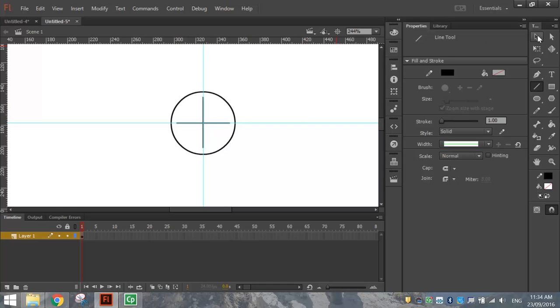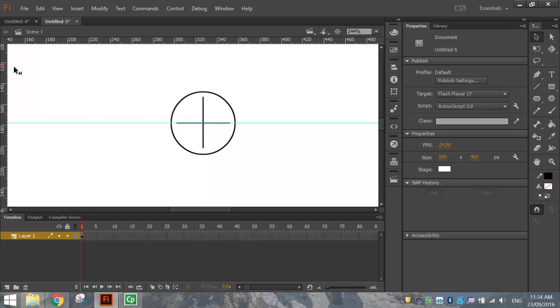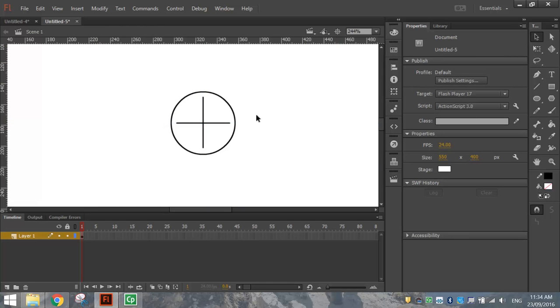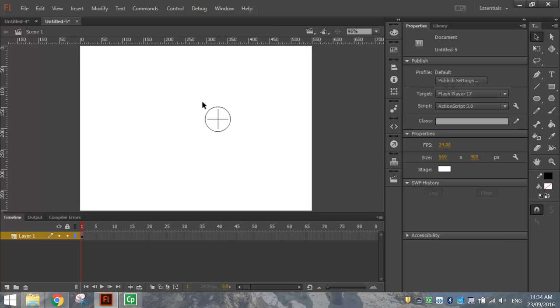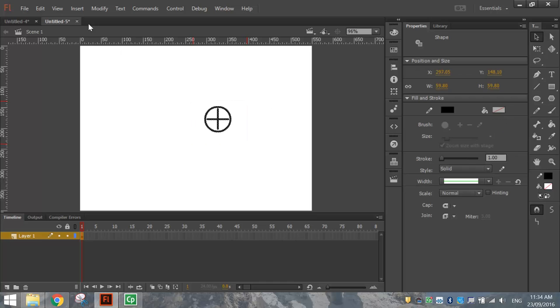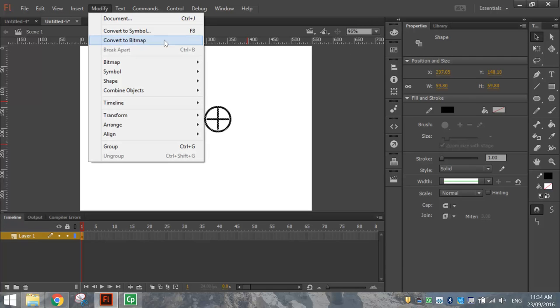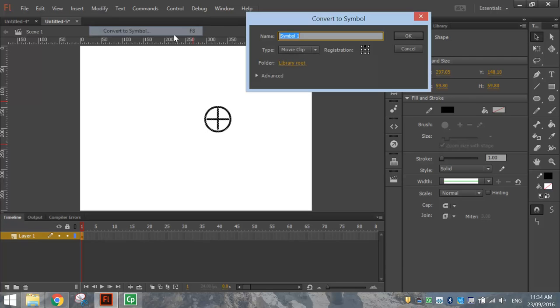Grab your black arrow and just scrap those rulers. So drag them off the page. We've now got a little crosshair. We're going to use this as our mouse cursor. So I'll zoom out now. I'm going to highlight that mouse cursor and go up to the Modify menu and convert it to a symbol. I'll give it the name Crosshair and make sure it's a movie clip.